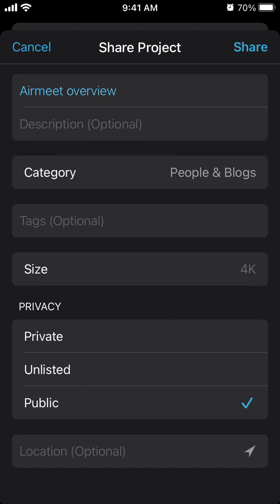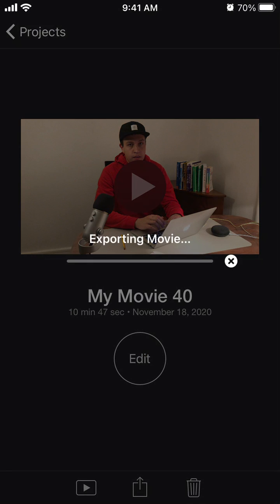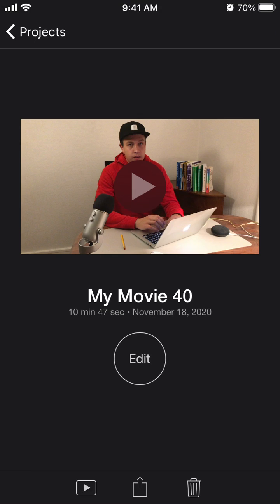Then just tap share in the top right. Let's see what happens. You'll see export in iMovie. You can cancel... whatever, you don't cancel - I just canceled it.